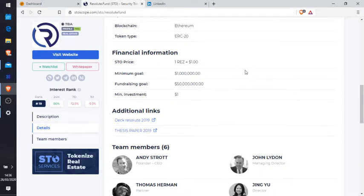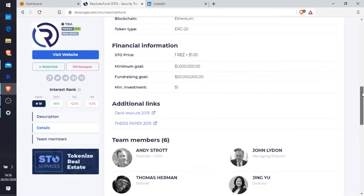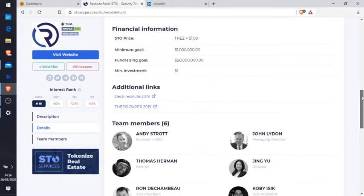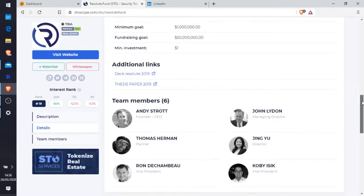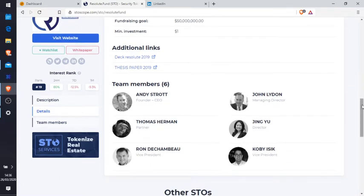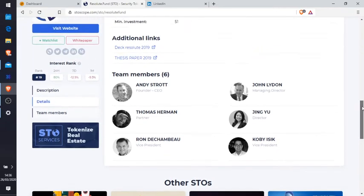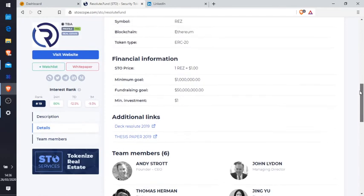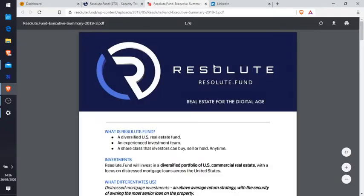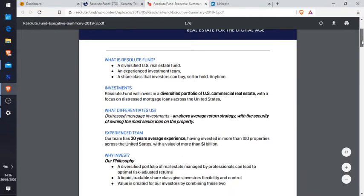The token details: blockchain Ethereum, token type ERC-20, and you have the STO price. So one dollar equals one RES. The minimum goal and the fundraising goal. So you have the guys involved in this drop - John Laden, Thomas Herman, and so on. So up on here on the left you can see we've got the white paper. Now remember, we'll always look at the white paper. So we'll have a little look at what's their philosophy, what are they up to, what do they want to achieve.